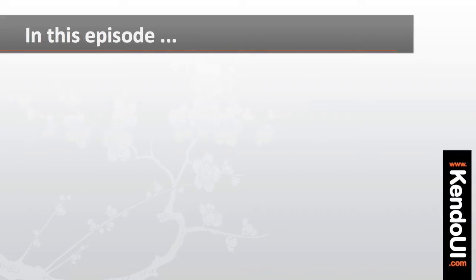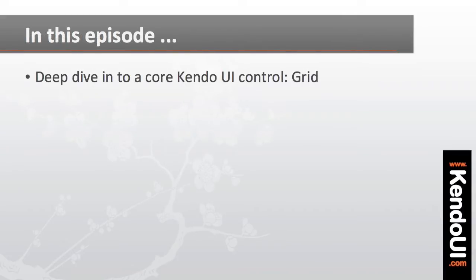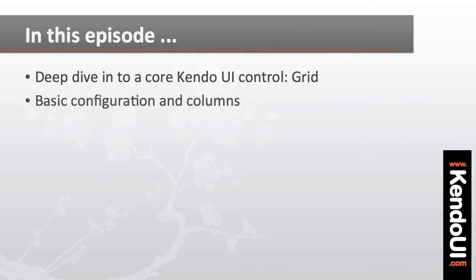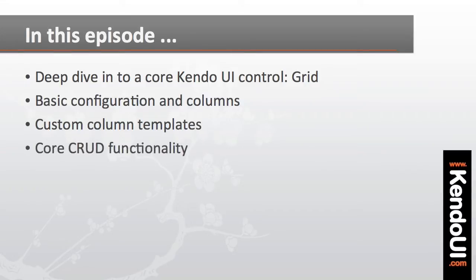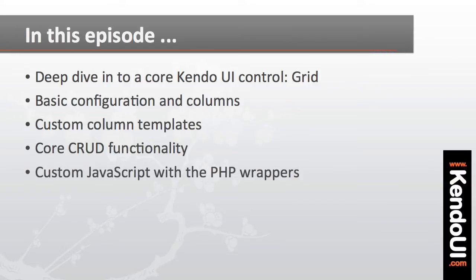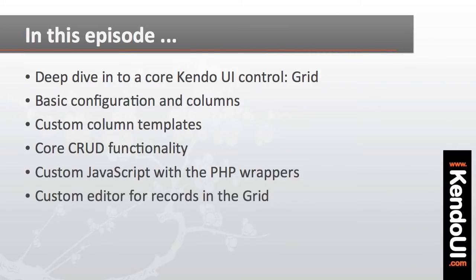In this episode, I'm going to look a little deeper at customizing one of the core Kendo UI components, the grid. I'll show you how to get the basic grid configured with columns that come from the API data, how to create custom column templates from a nested object in the data, how to set up add, edit, and delete functionality for the grid, and how to mix the PHP with a little bit of custom JavaScript to create a custom editor for the records that we'll be working with.